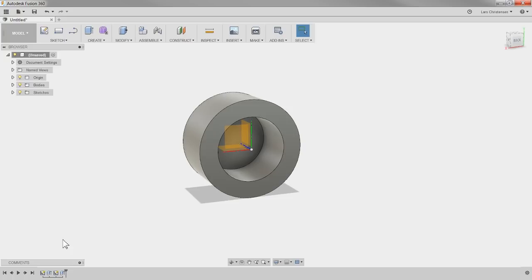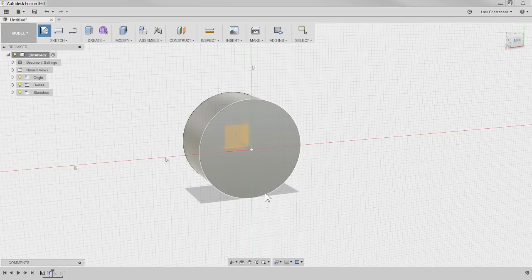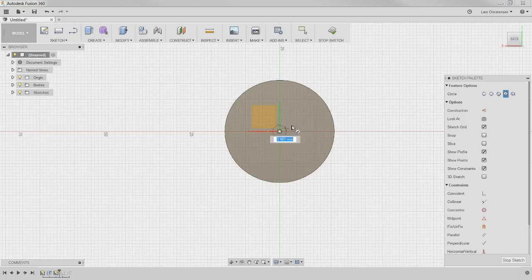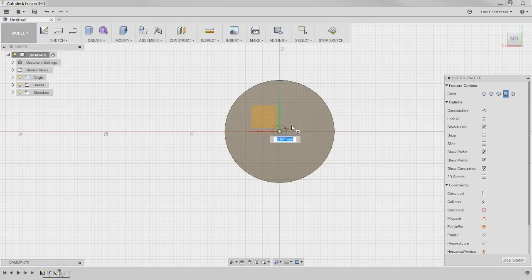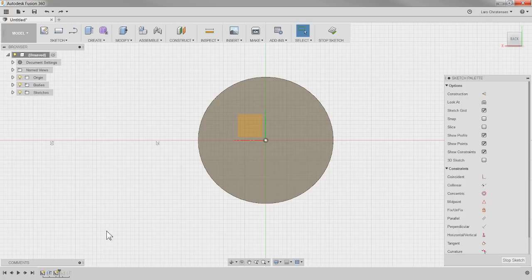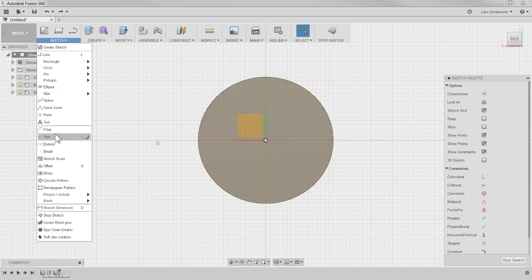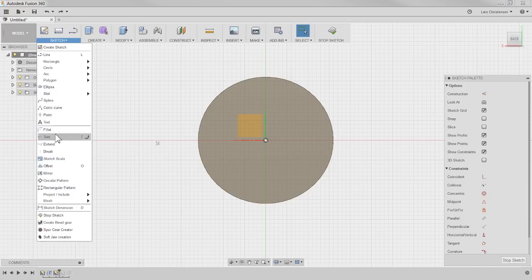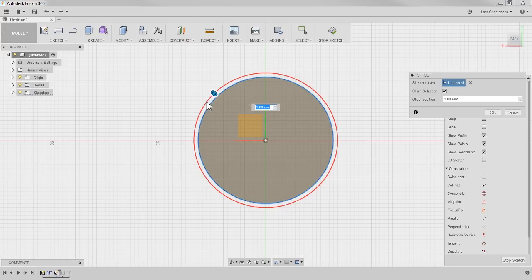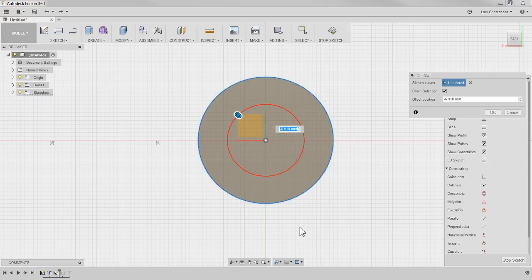Kevin asked a good question: any reason you didn't use the offset for the second circle? We can actually roll back in the feature tree to where I was in history when I did that circle. The way I did it was I created a 21mm diameter circle and extruded that. What Kevin suggests is instead I could go and do an offset — there's an O for offset — and offset this outer edge in to create that diameter. The reason I didn't do it, Kevin, was because I measured the hole and it was 21, so that was the value I knew.